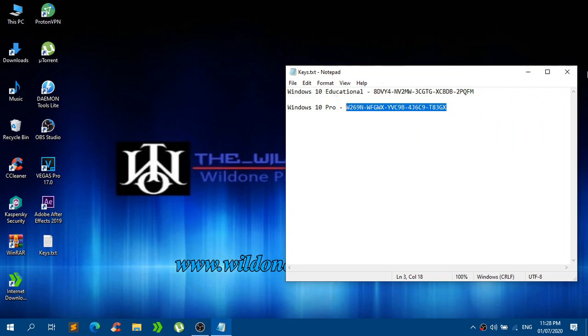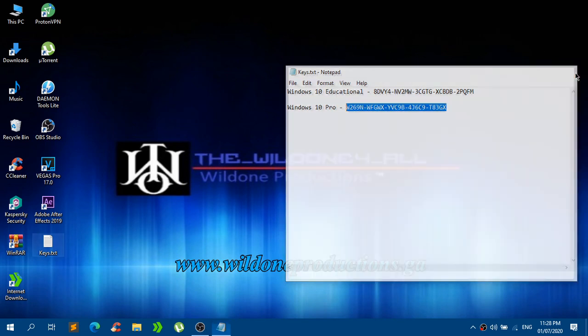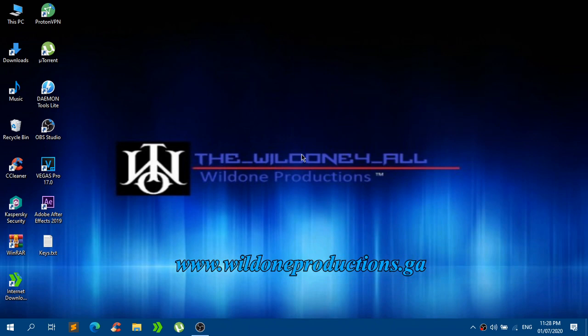By just doing that you guys can restart your computer and you guys will see you are now running Windows 10 Pro.